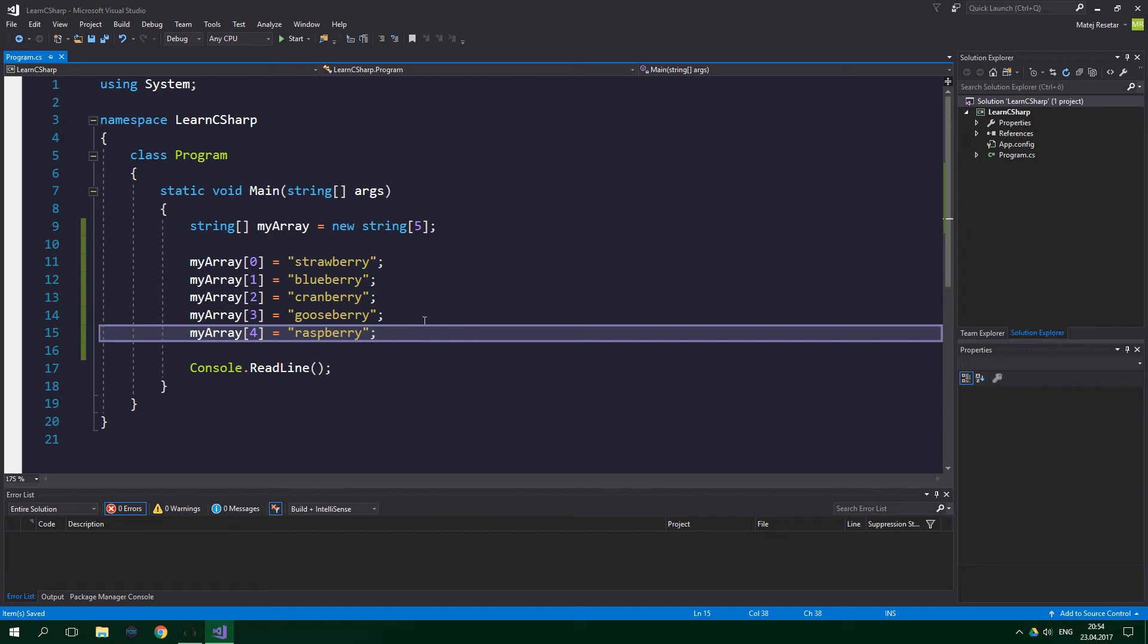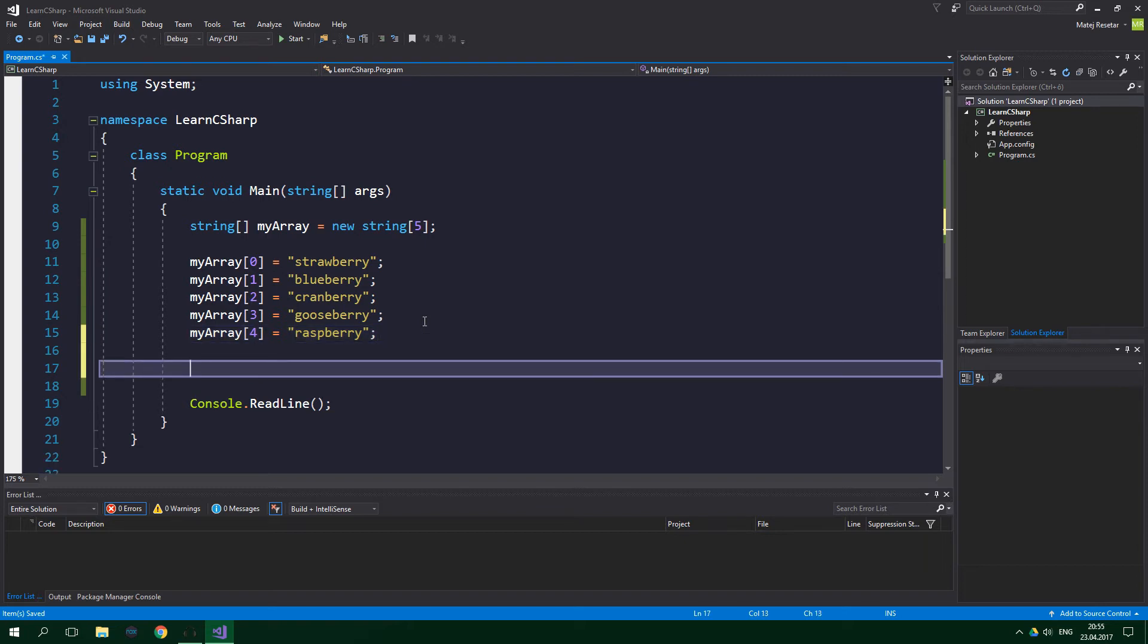If you know what the array should contain from the start, you can use something called collection initializer. For this we are going to create a new array. We are going to call it simpleArray.